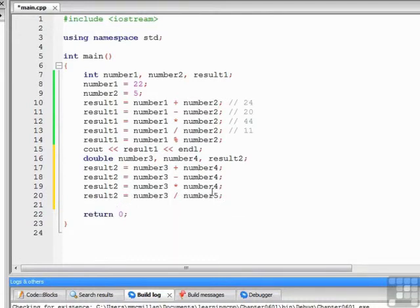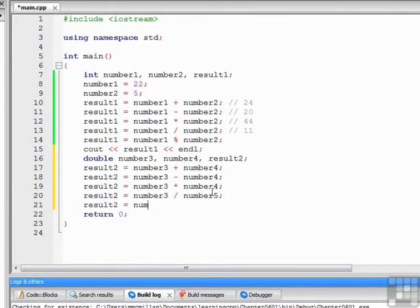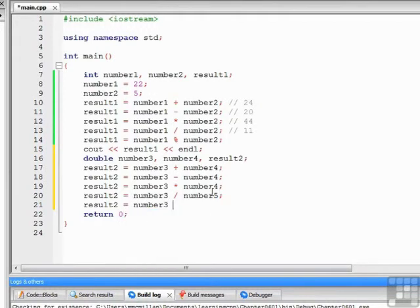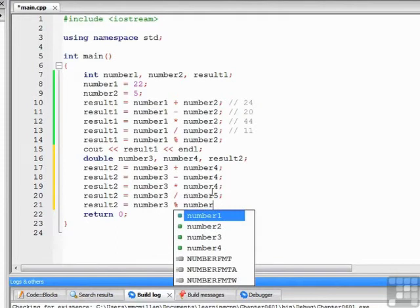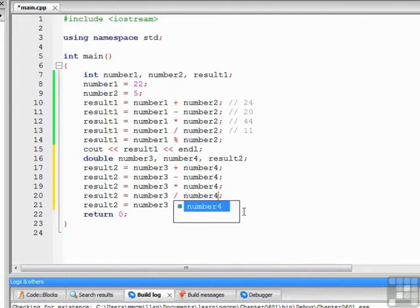All right, so we've covered addition, subtraction, multiplication, and division. Now, let's try to do remainder operation on floating points. And I see I made a mistake right above here. Let me fix that real quick. Easy to make mistakes typing.